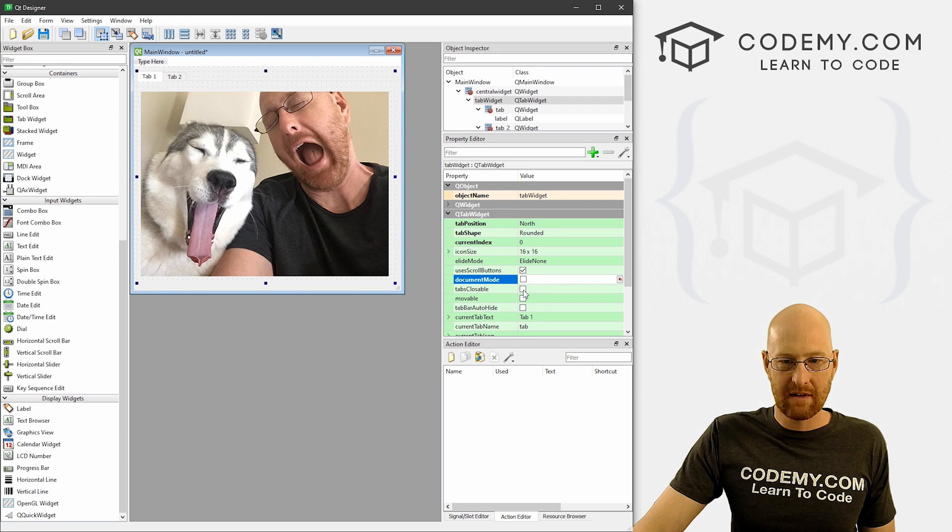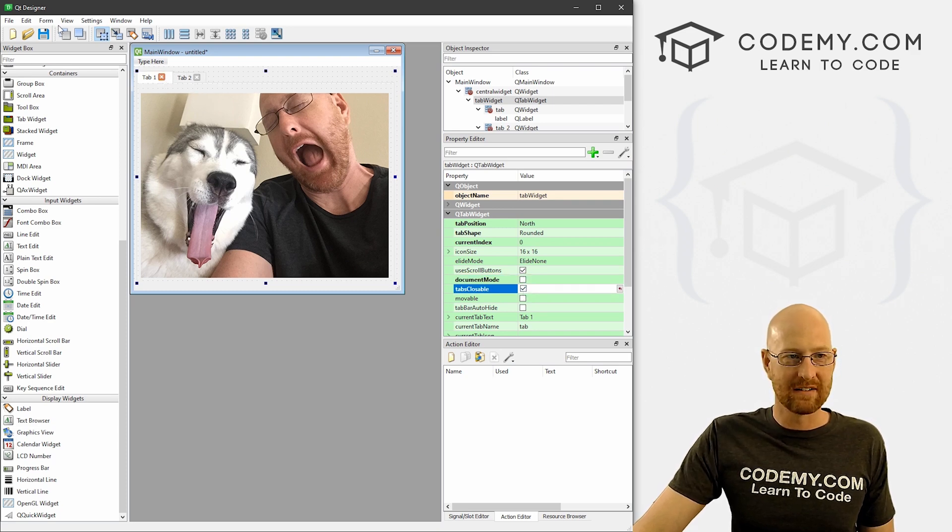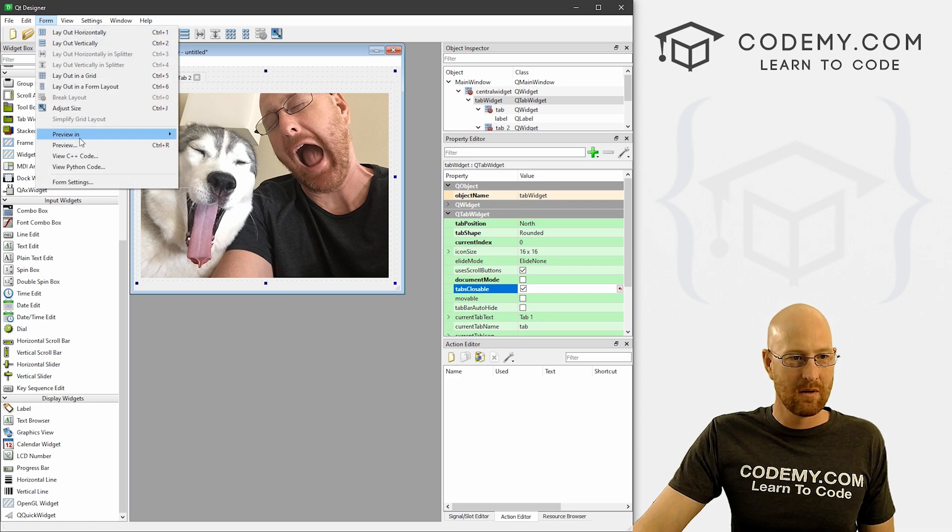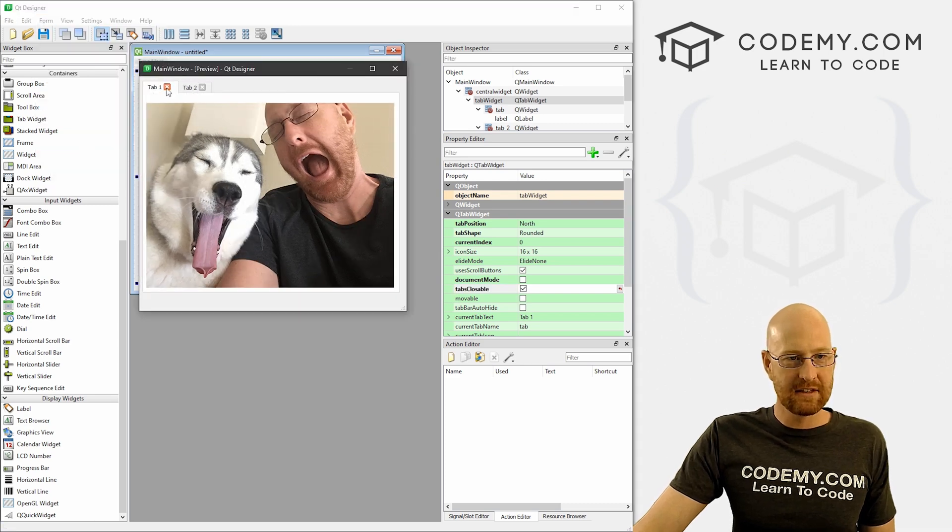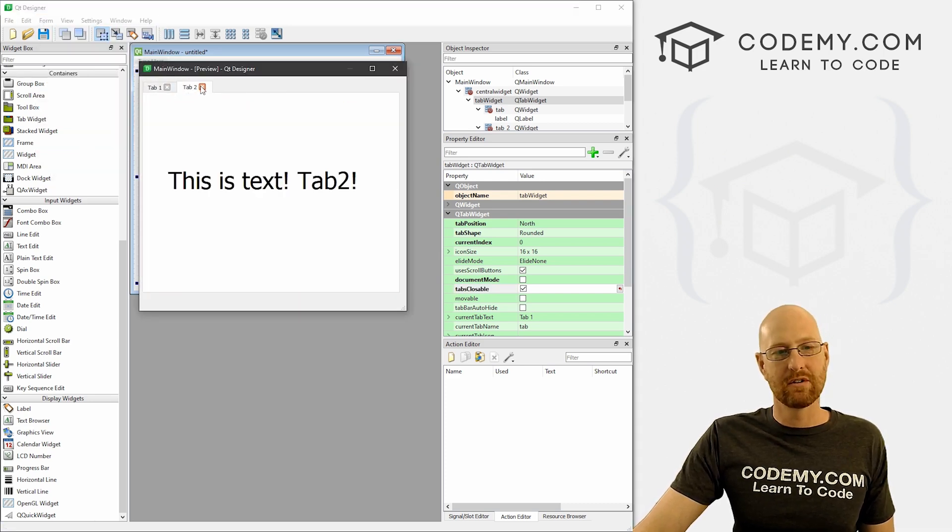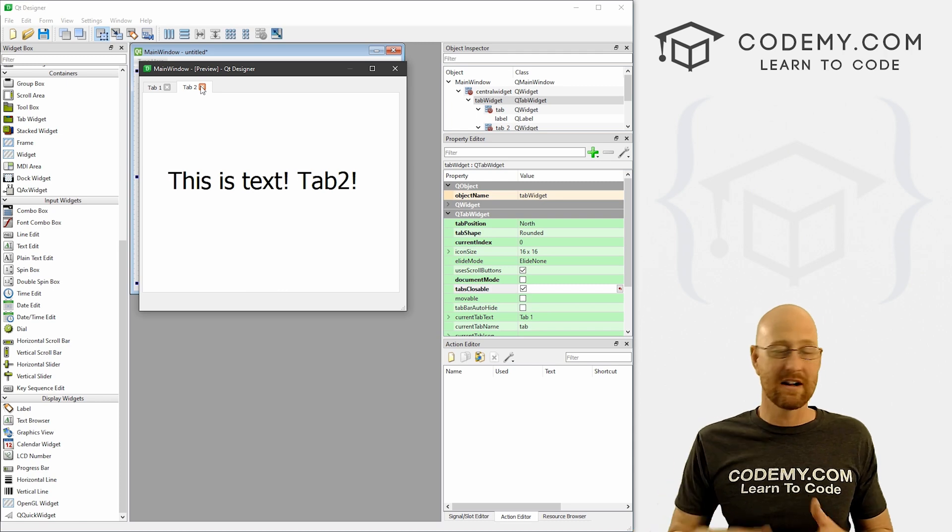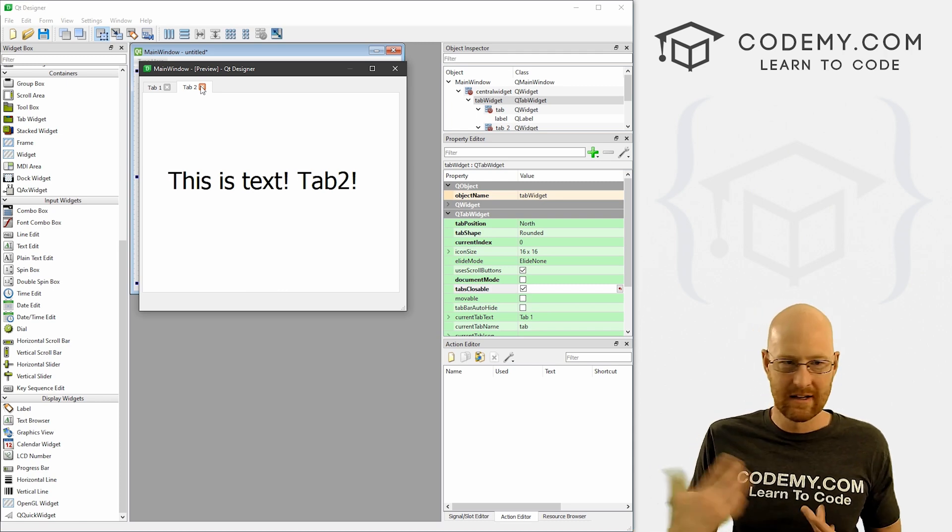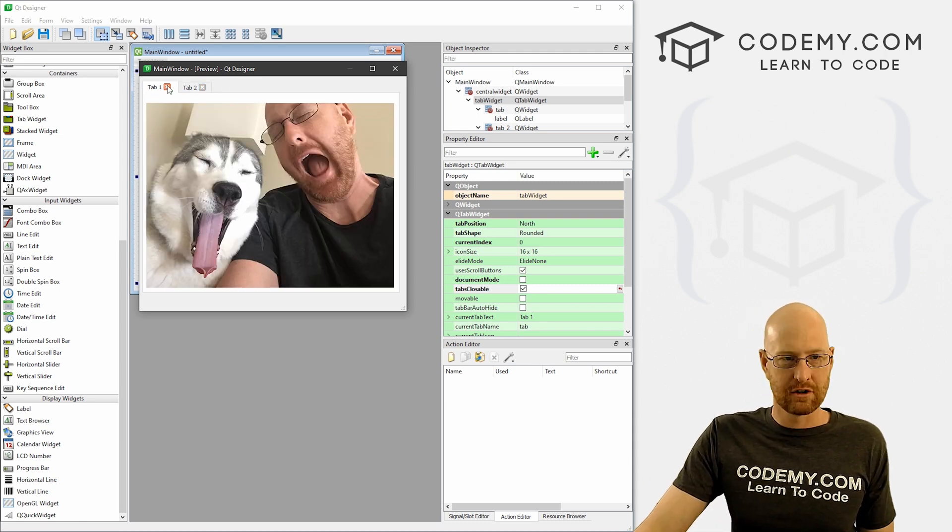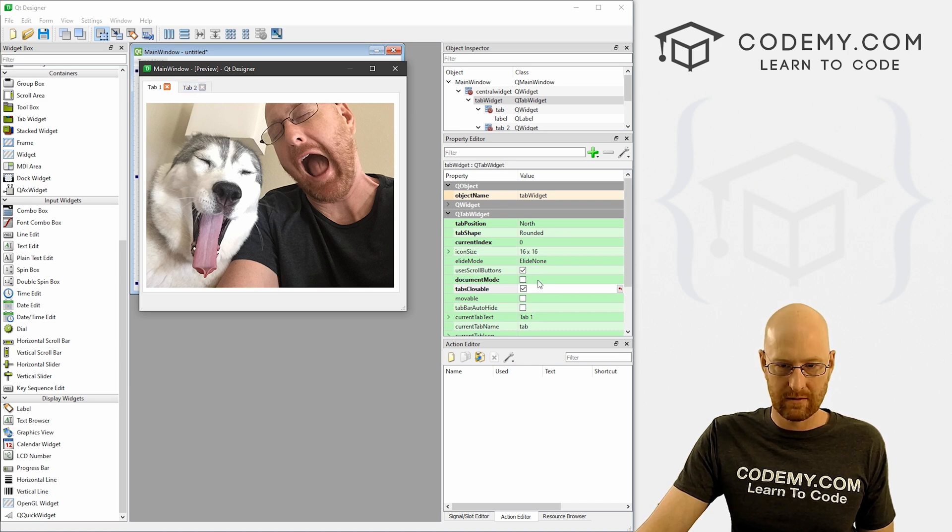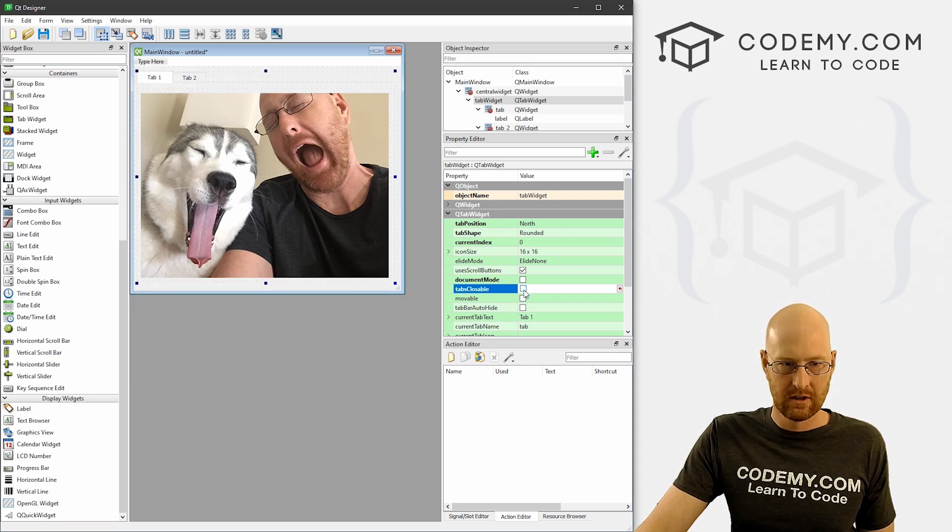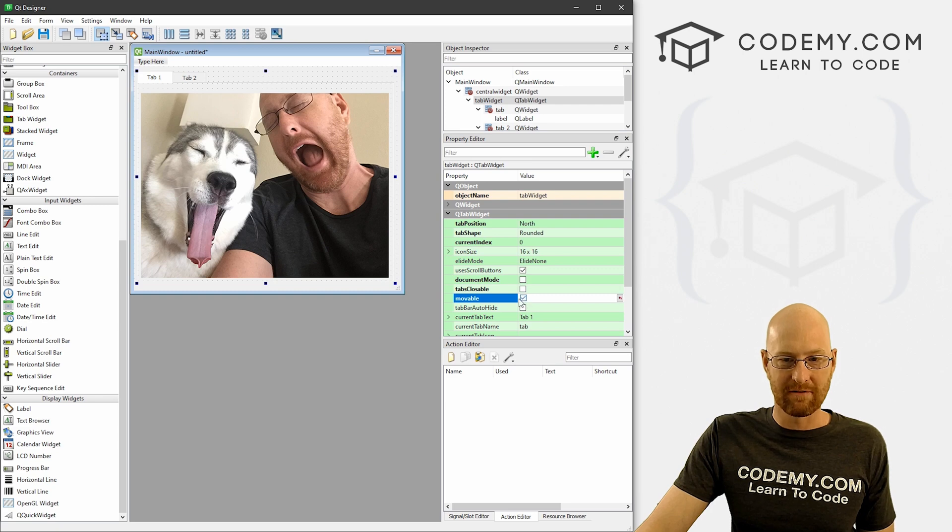You can have tabs closeable. Check this out - there's little X's on them now. We can go to preview here and these don't actually work by default - you would have to write some code behind the scenes. I'm not going to do that in this video, but just to destroy the tab should be fairly easy to do in the code. That's kind of cool. We can get rid of those.